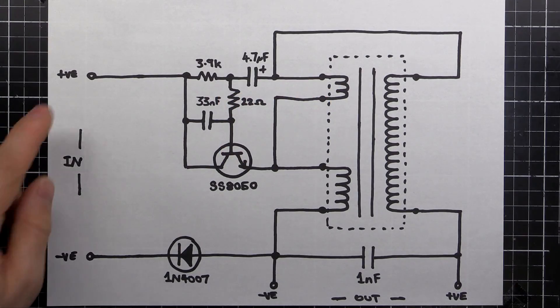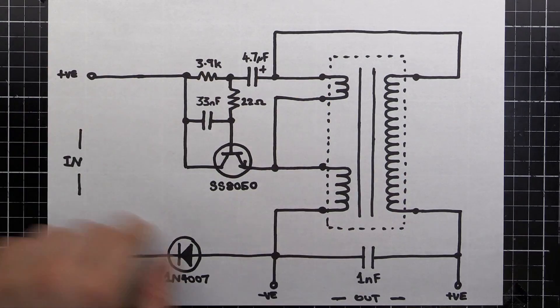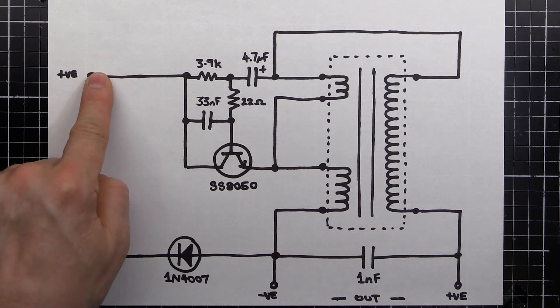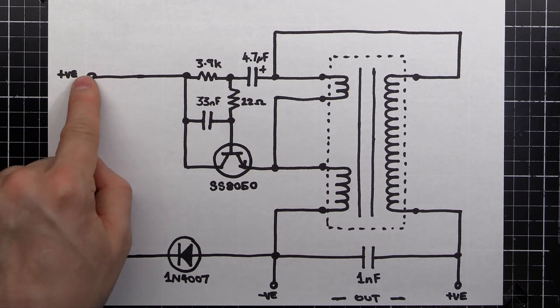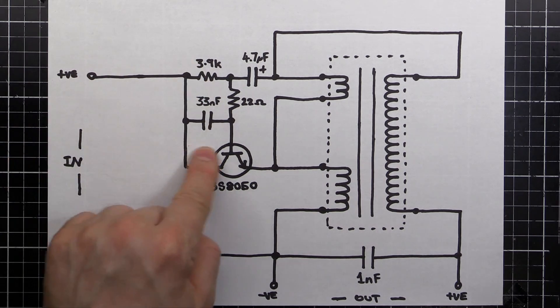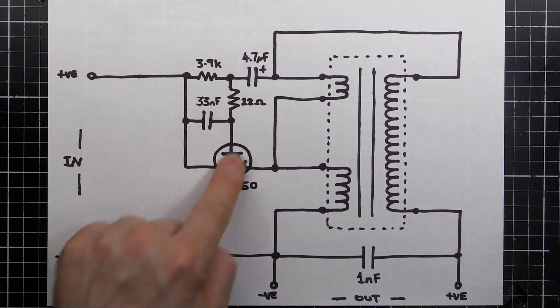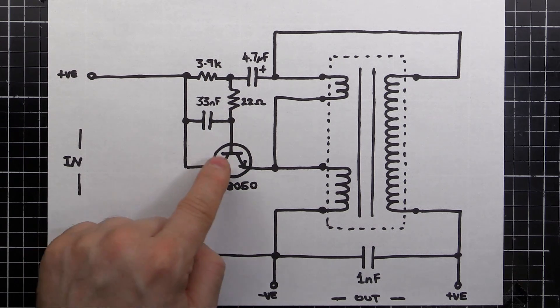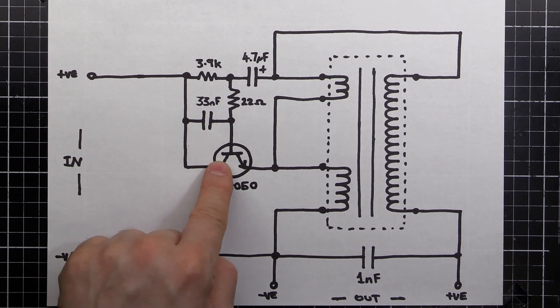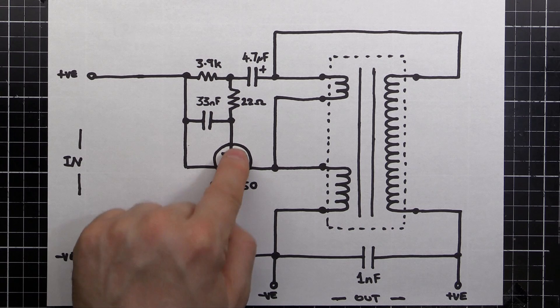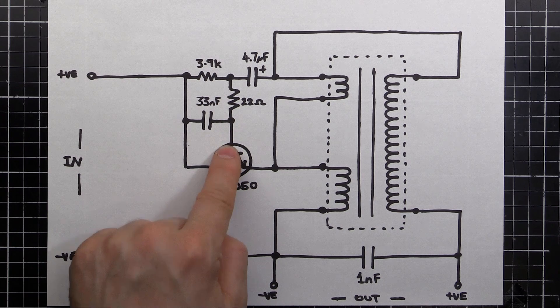So here's the schematic of our inverter. We've got the input voltage coming in here, 12 volts or whatever it is, comes in and is applied to our transistor here. Now that voltage isn't going to get through until we turn the transistor on by applying the voltage to the base.